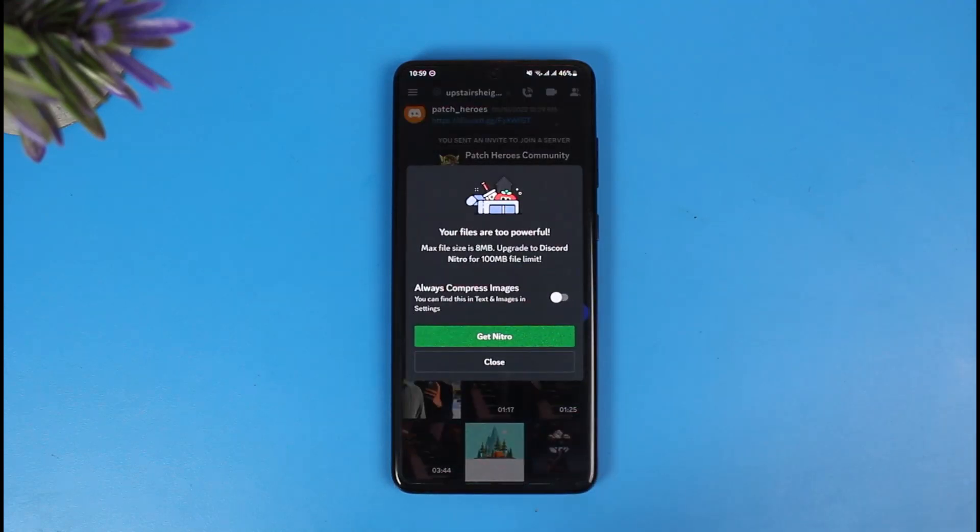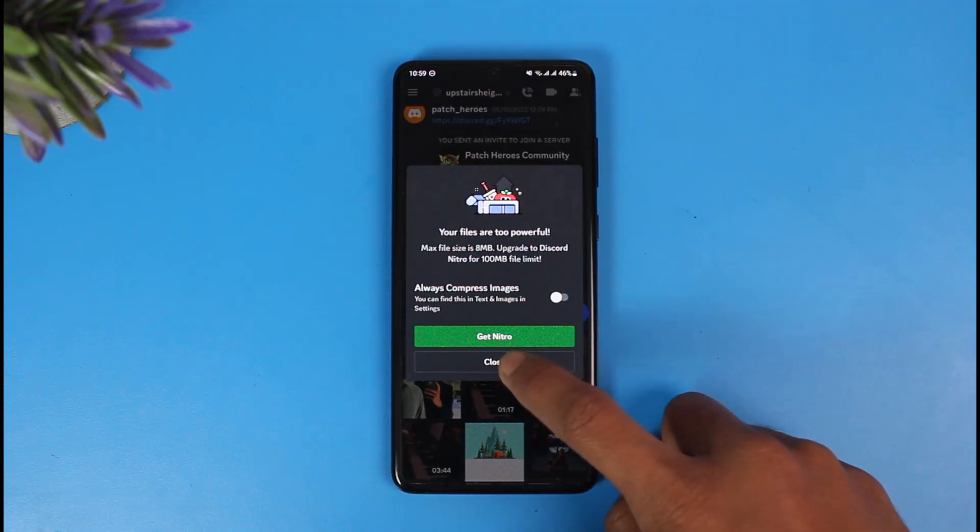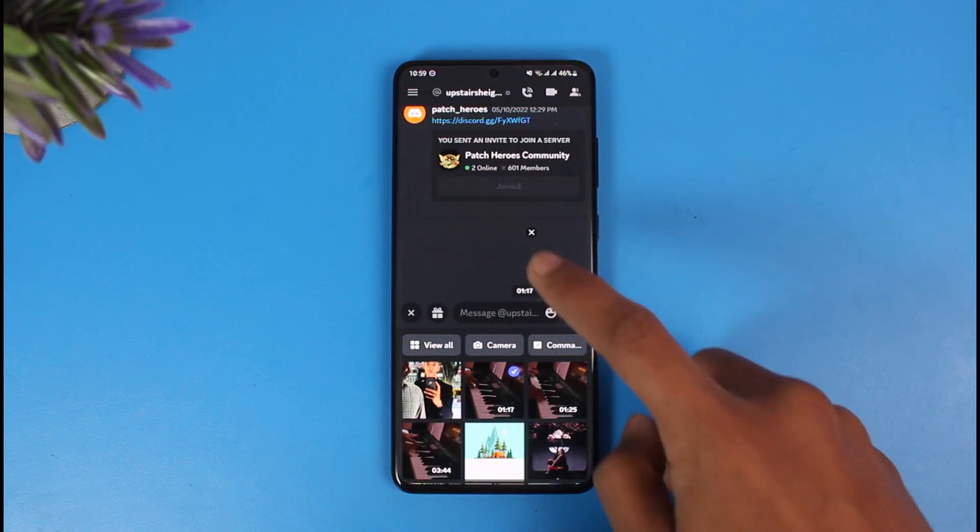It will tell me that my files are too powerful and ask me to subscribe to get the Nitro subscription. So what if I don't want to get Nitro but I still want to send those large video files to this person?